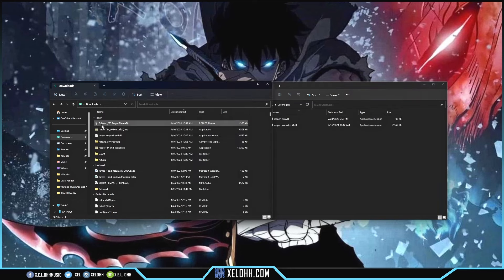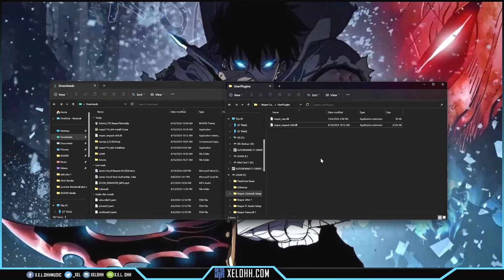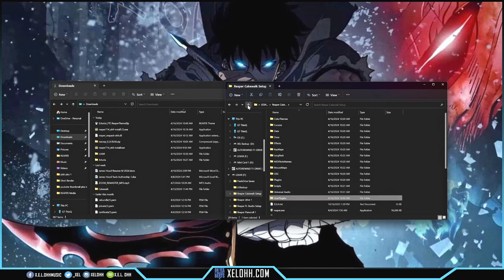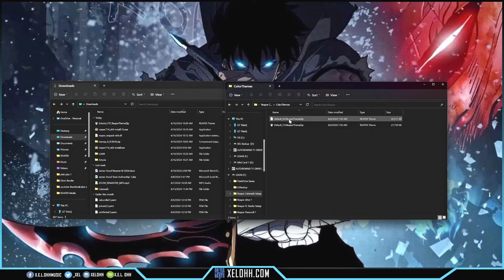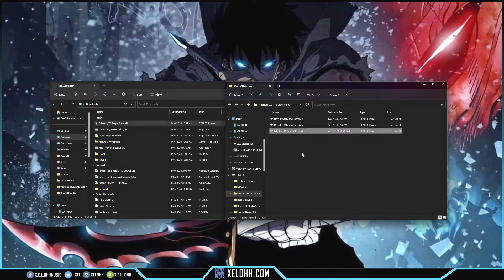I'm also going to grab the Eclat Reaper theme. To install it, I go up one level in the folder, and there's an option called Color Themes. I double click on that — these are the two themes that come with Reaper by default. I can just drag and drop the Eclat theme file in here. Now I have that as a theme inside Reaper as well. It's called Eclat, by Feed the Cat. The link is below in the description.